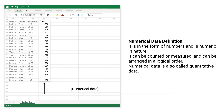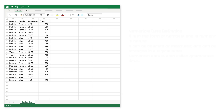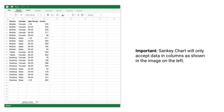Numerical data is in the form of numbers and is numeric in nature. It can be counted or measured and can be arranged in a logical order. Numerical data is also called quantitative data. Important: Sankey Chart will only accept data in columns, as shown in the image on the left.